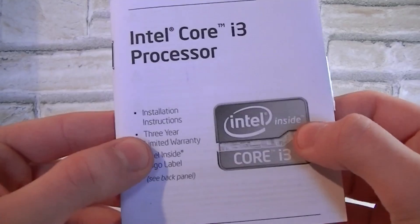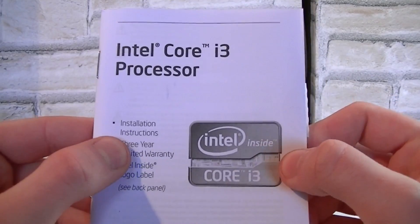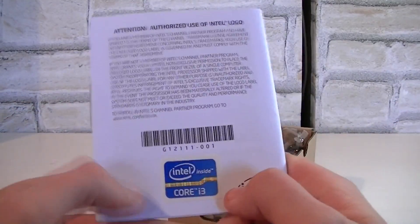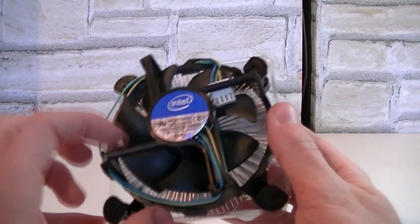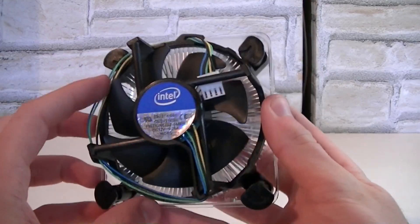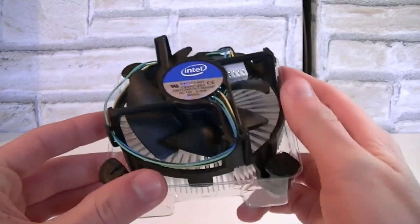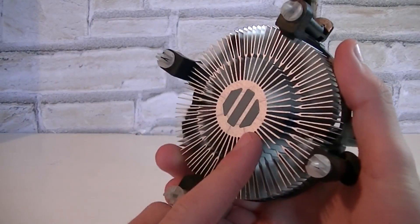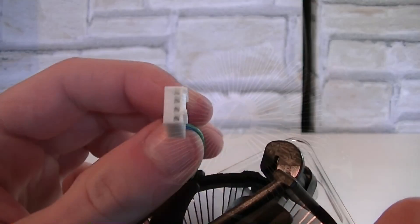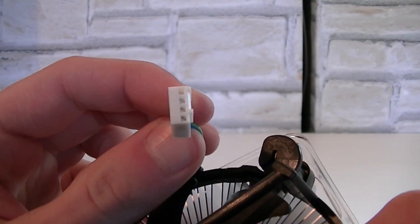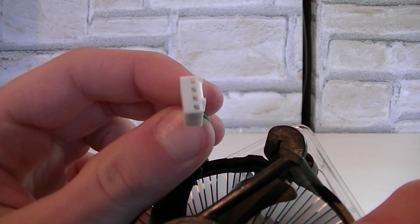Here are the Intel Core i3 installation instructions and on the back is the Core i3 sticker. And to cool down the unit Intel of course also includes a stock cooler, which as always is fairly small. Thermal paste is pre-applied already. The fan uses a 4-pin fan connector by the way.